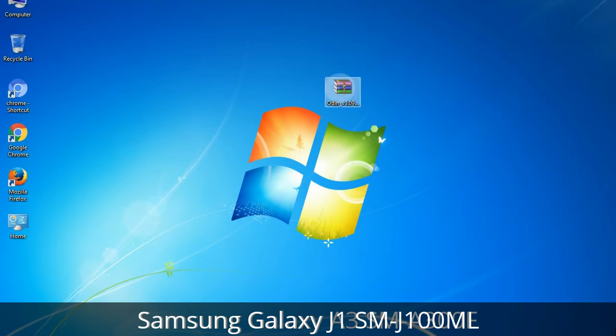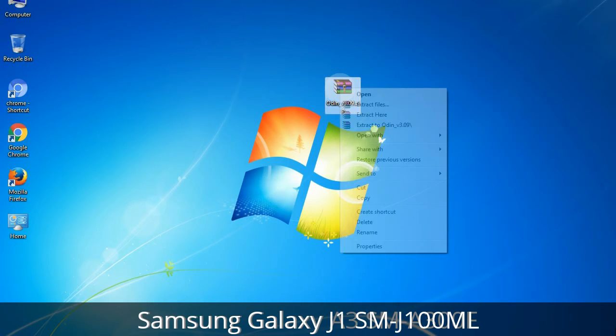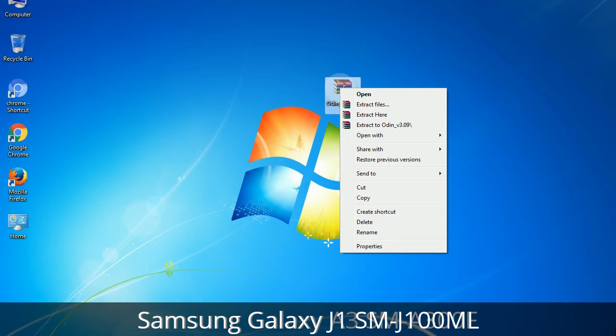Understanding Odin options: you will get the following files — Odin3_version.exe. Right-click on Odin3_version.exe and run it as administrator to start Odin.